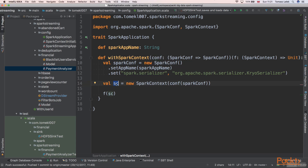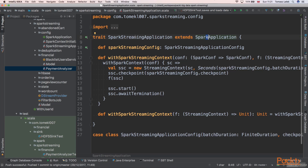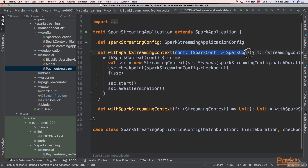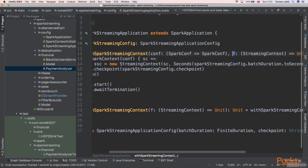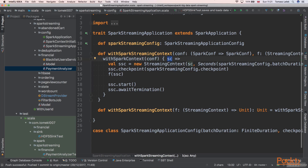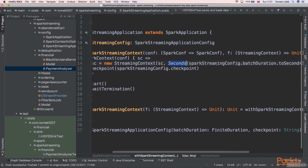SparkStreamingApplication uses the SparkStreamingContext. It has a function that takes a configuration and returns a configuration, and a function that uses the Spark streaming context — this will be our processing. We use withSparkContext passing the configuration, which gives us a Spark context, and we then create a new streaming context using that configuration.